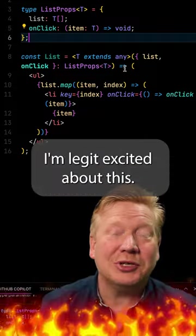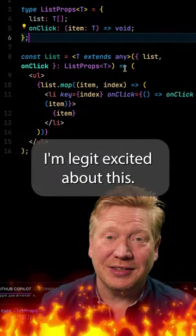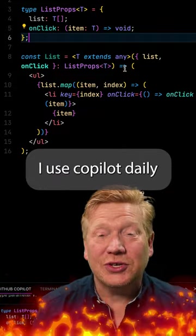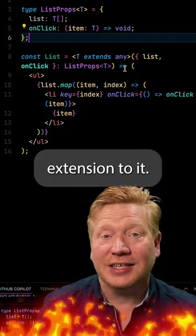I'm legit excited about this. I use Copilot daily and this is a fantastic extension to it.